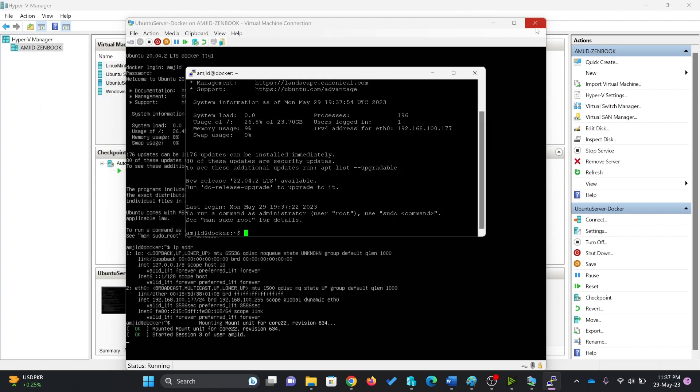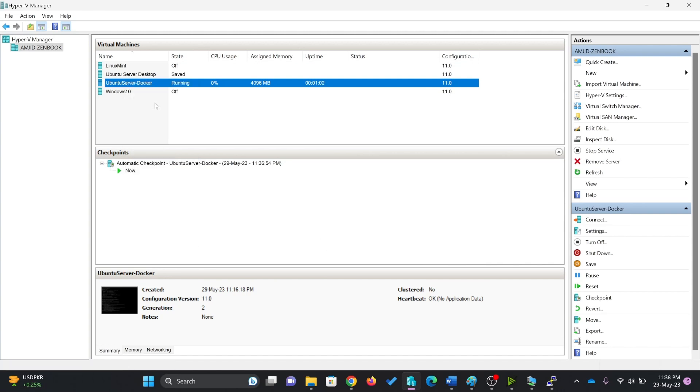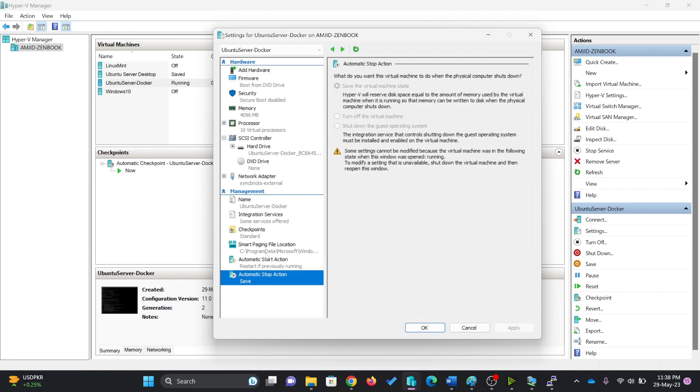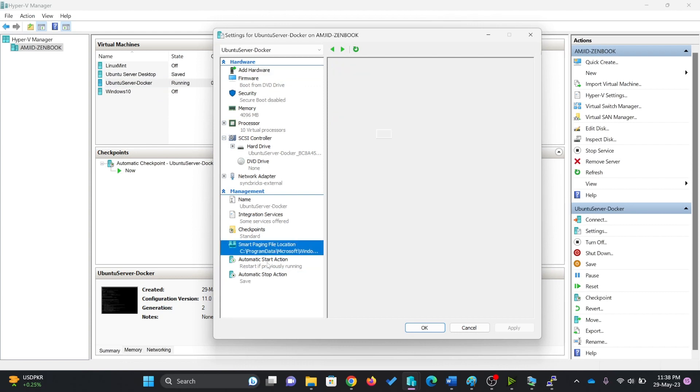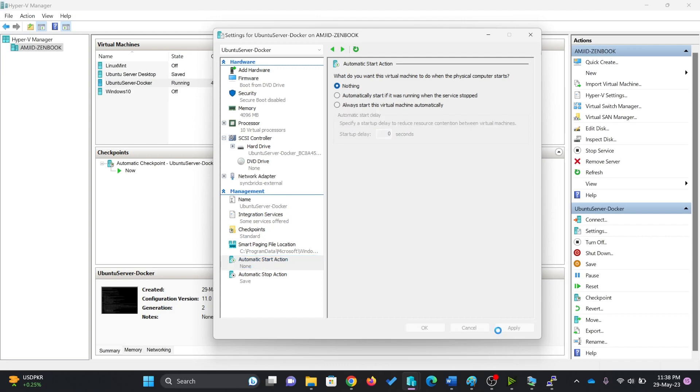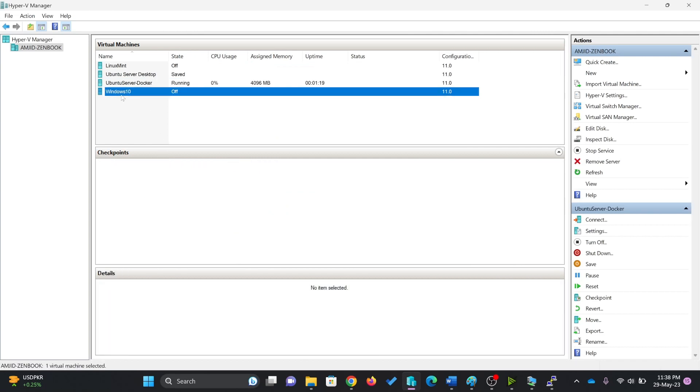Now the Ubuntu server is installed here. I can of course make the settings in such a way whether I want to start the Ubuntu server once it starts. Automatic start action. You can see here always start if it was running when the service was started, or nothing. I don't want to start the Ubuntu server once it is stopped.